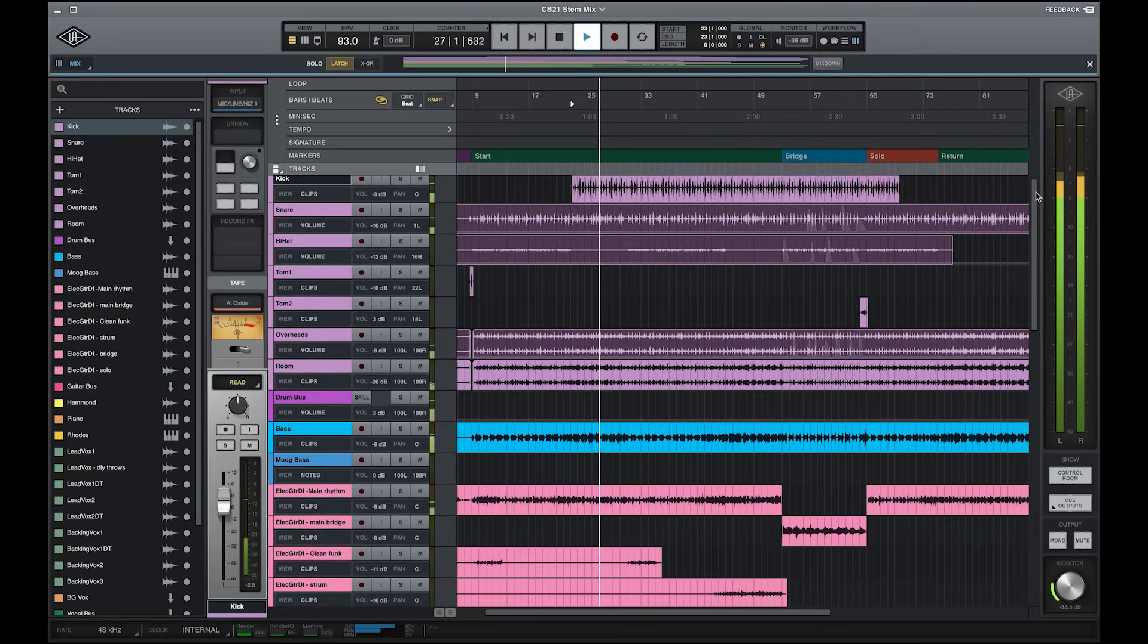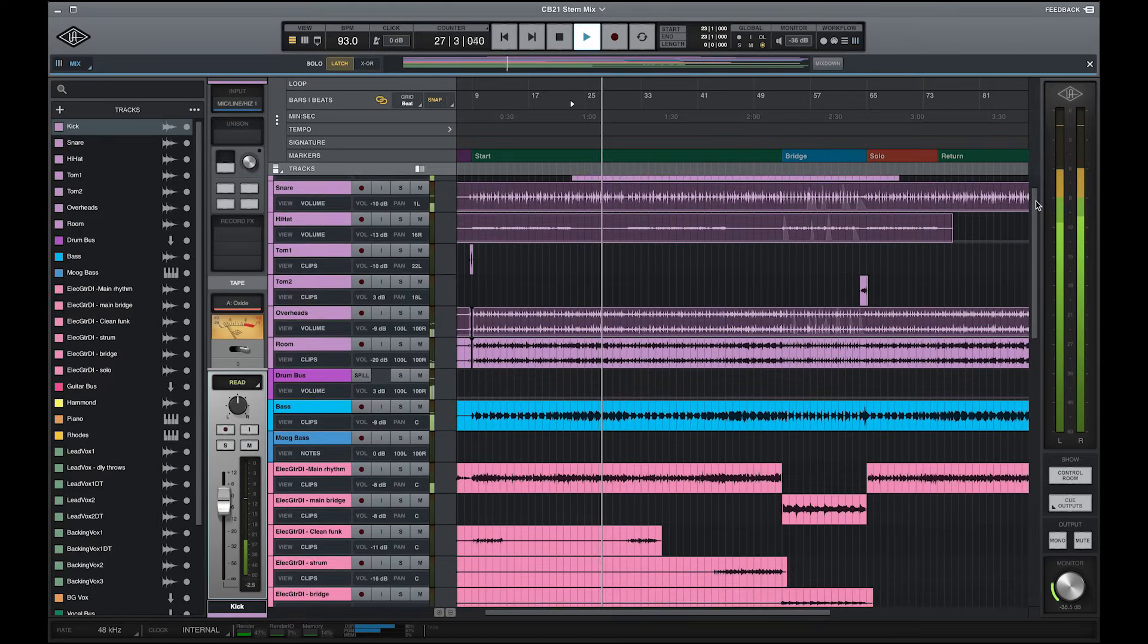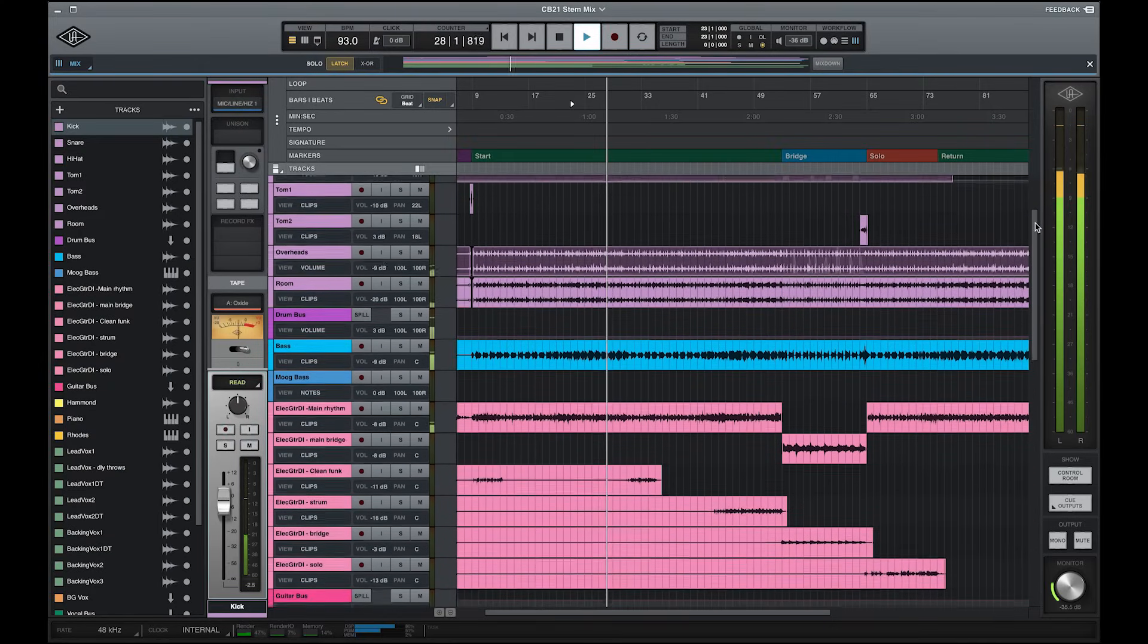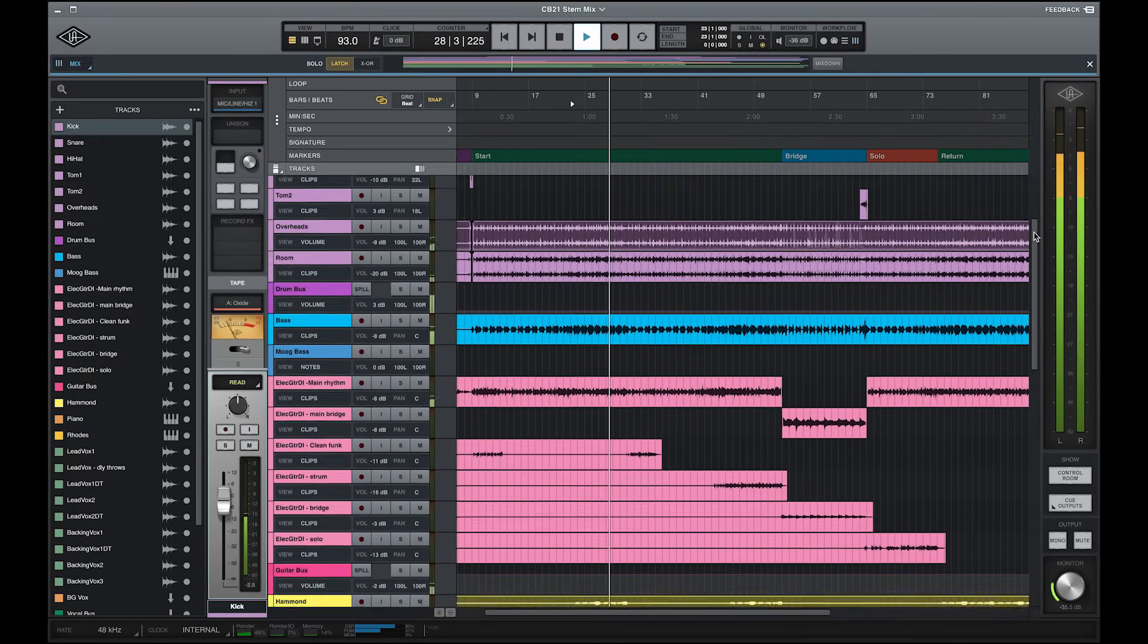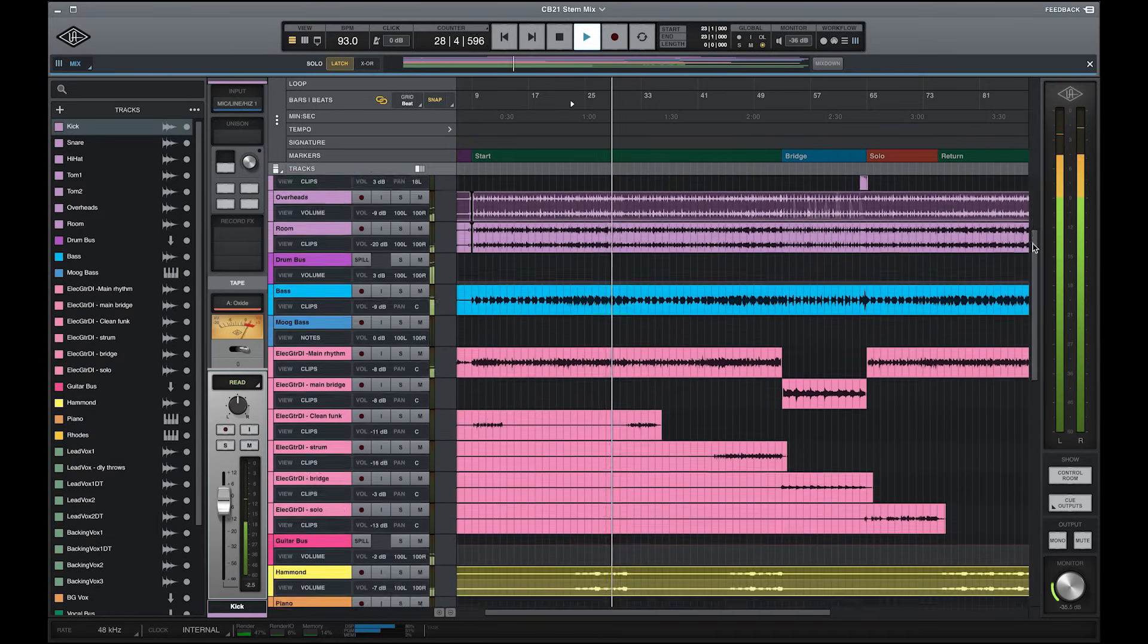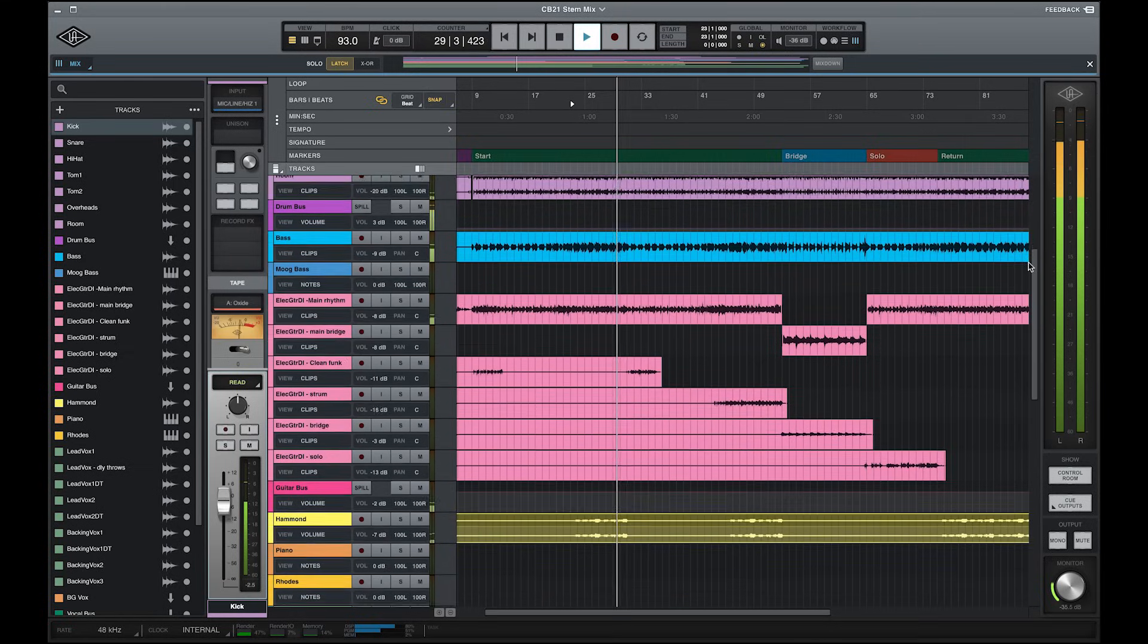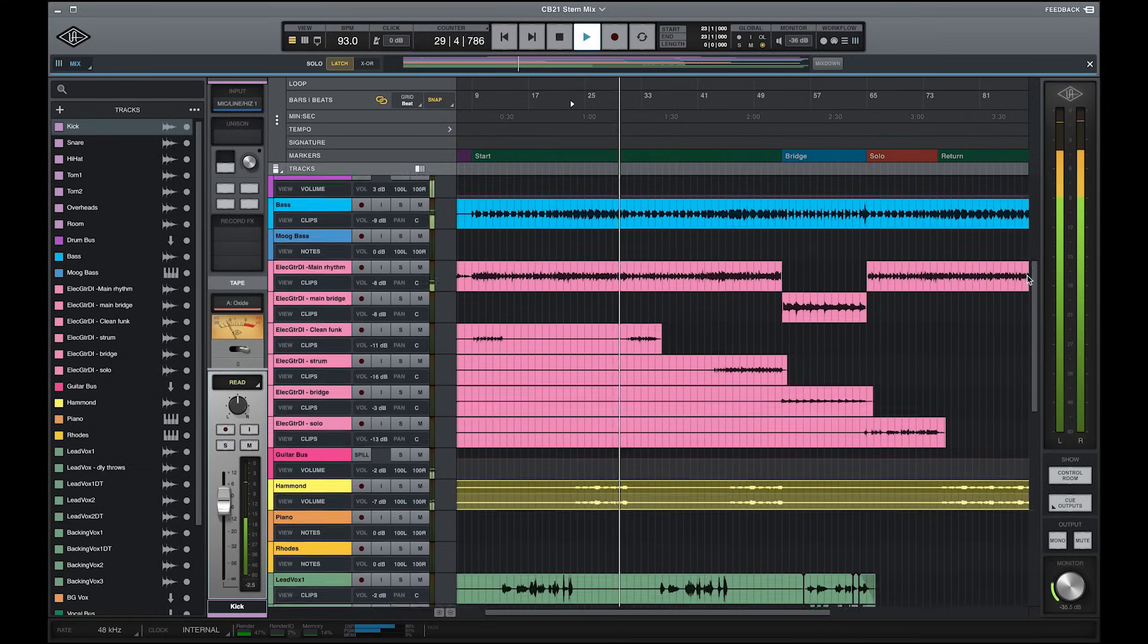Whether you're a seasoned pro or just getting started with recording, you're probably already familiar with one or more digital audio workstation applications. So what makes LUNA different from other recording applications?